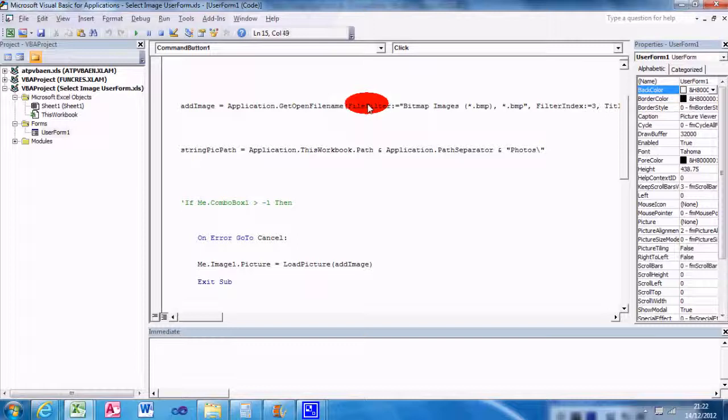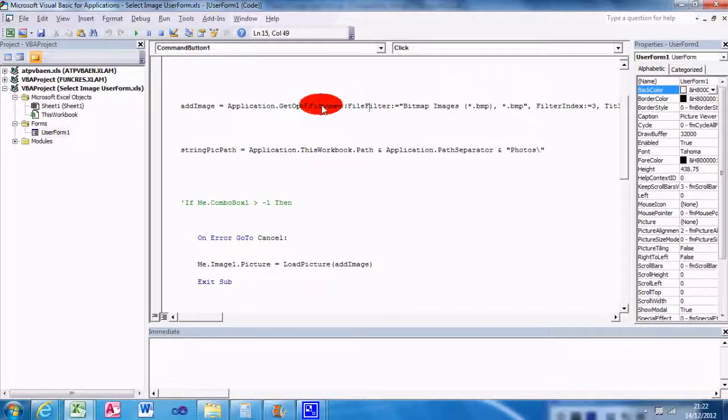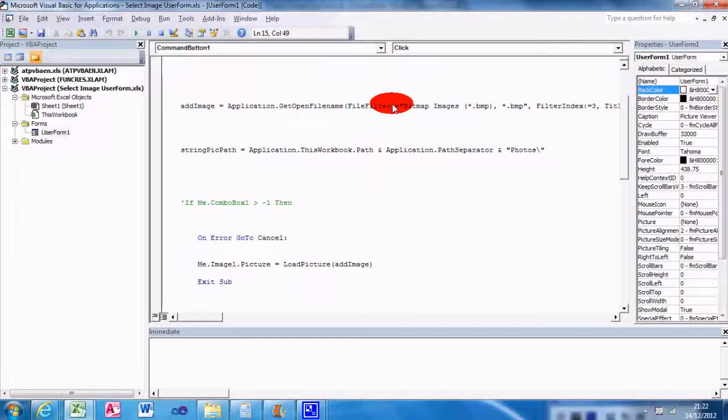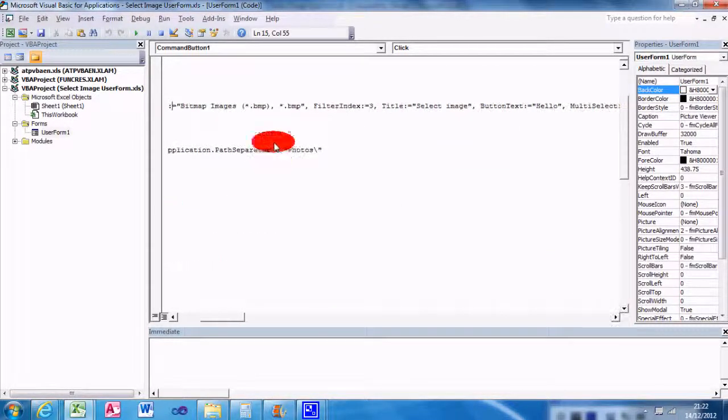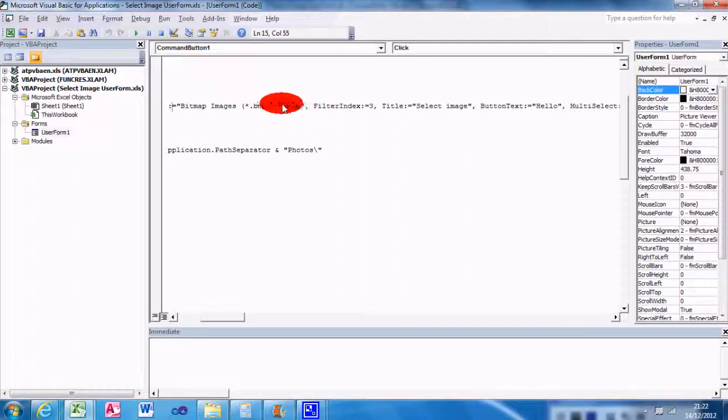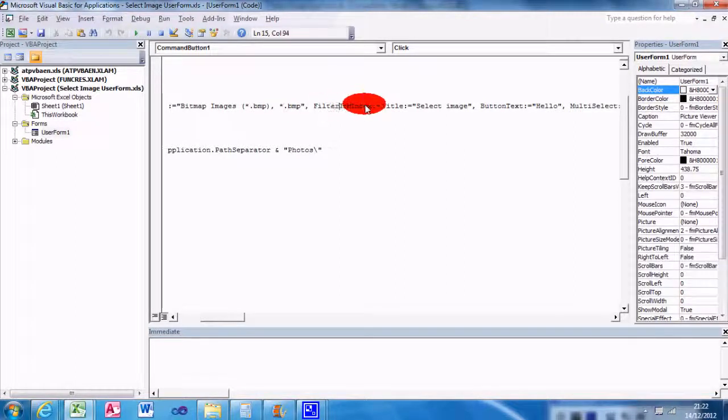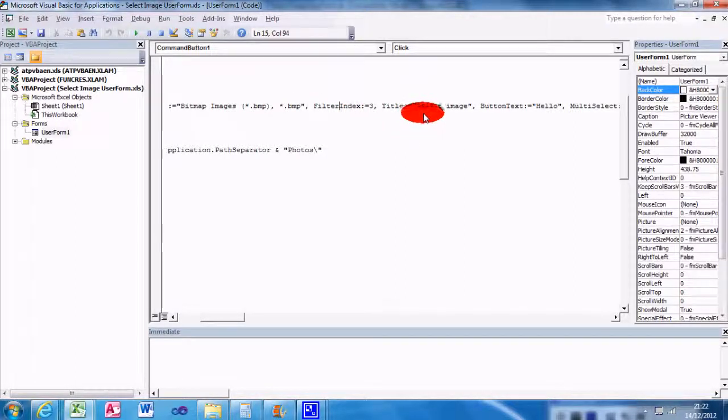You have to proceed with a semicolon, equal sign, Bitmap Images *.bmp, and that's your filter. Your filter index is number 3. Your title will be Select Image, and MultiSelect equals False, so you can't select multiple files.